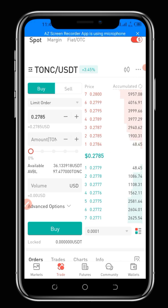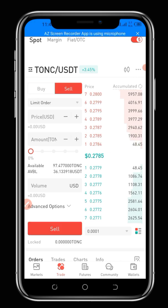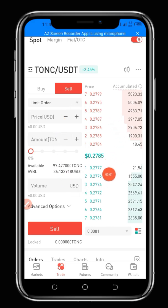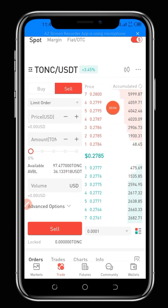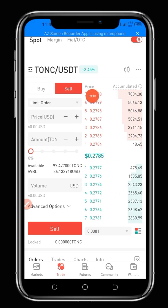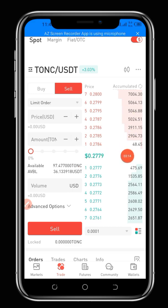Click on Sell. As you can see it's already in Limit Order. One thing I need to explain here: the people marked in red are people that are selling their tokens, while the green ones are people that are buying tokens. The current price for this token is 0.2779.